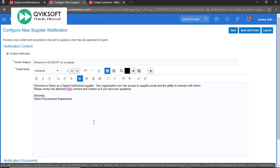This notification is very useful to notify supplier that their account has been approved and they can start taking necessary action as required.